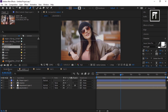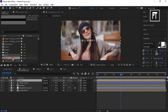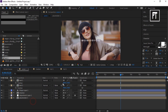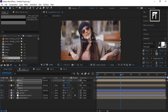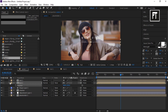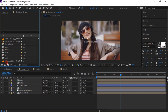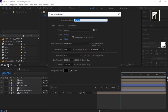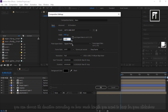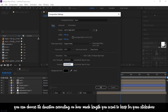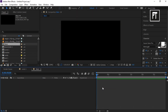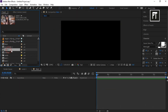Drag the text composition into the timeline. Select both text layers and press P to open position properties, then use position to place the text where needed. Create a new composition, rename it to Main, set its height to 1080 pixels and duration to 30 seconds, then hit OK. Drag Scene 1 into this timeline.